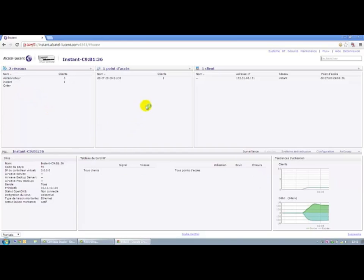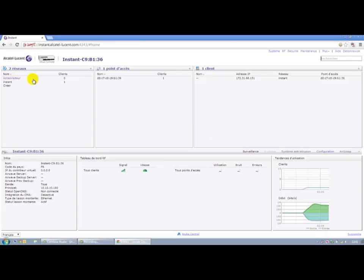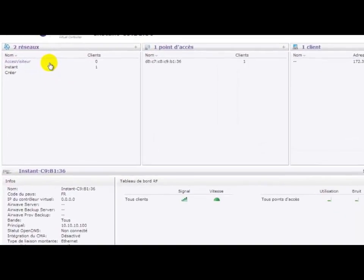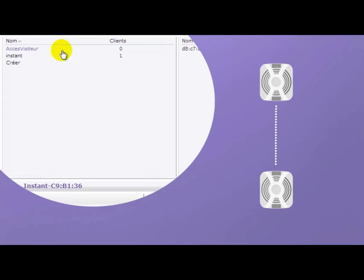We have created a guest access service that will be broadcast by all access points in the cluster. Here, we still have a single access point. We also see that the service has been created. At the same time, we will connect to a second access point that will normally be integrated without configuration and automatically into the cluster.